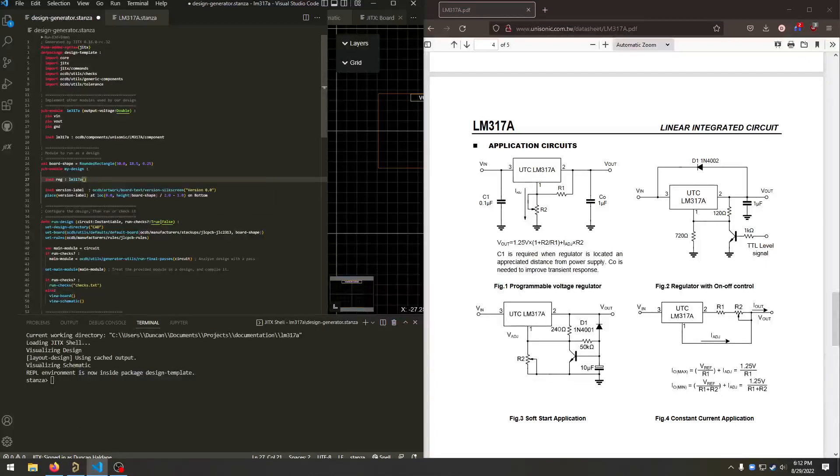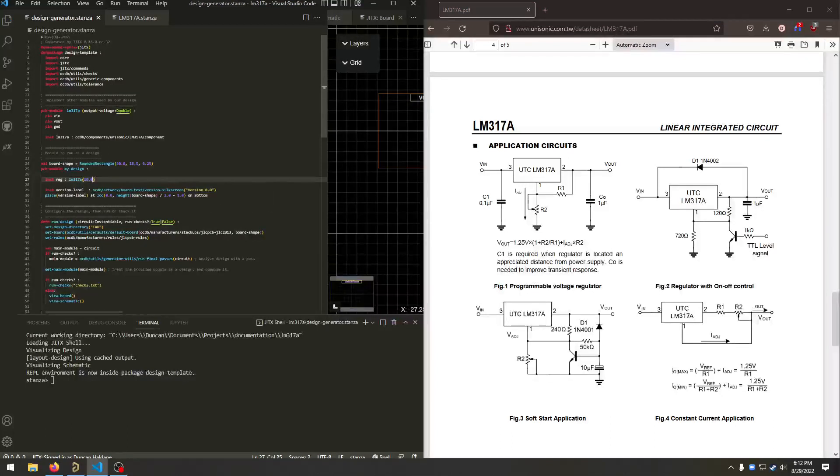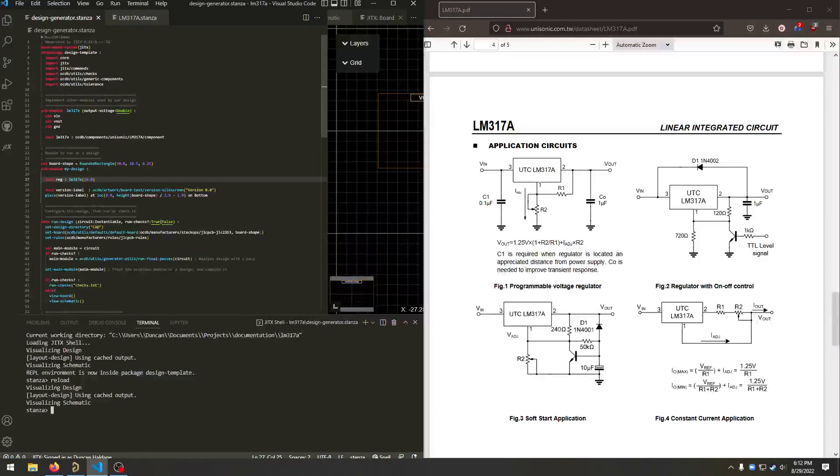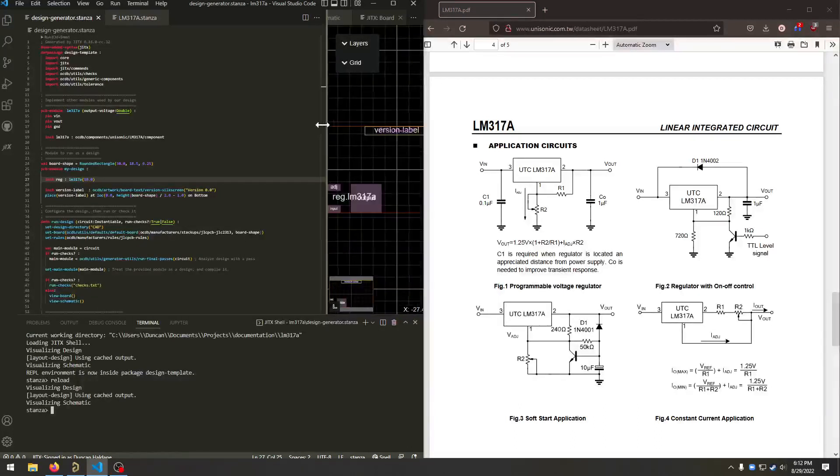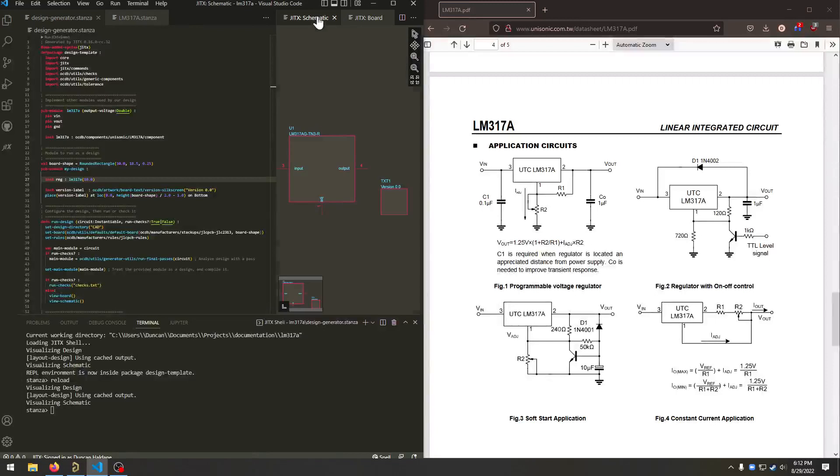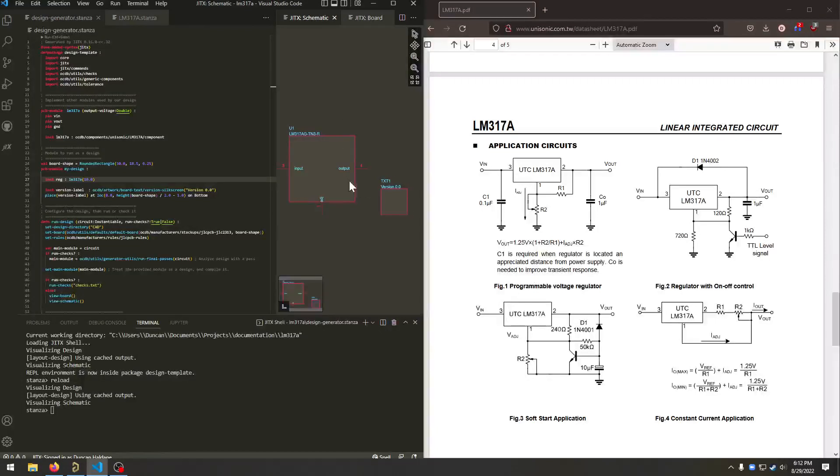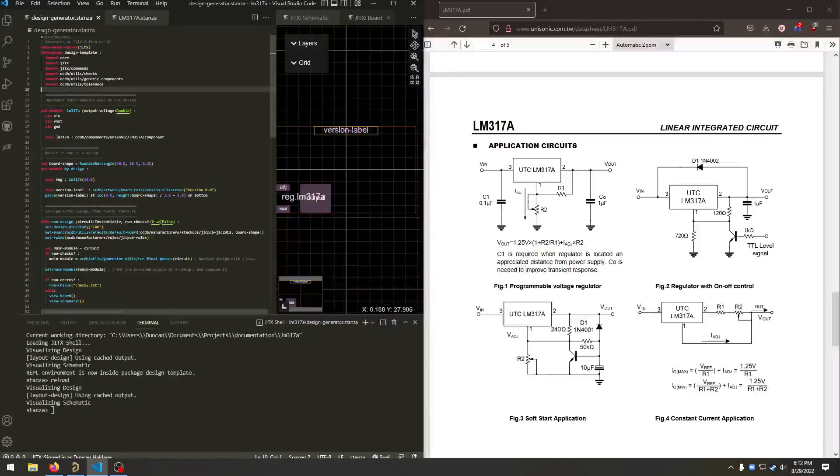Control enter reruns the design in the interactive shell. And we'll get a new schematic and board with our part on it. Okay, let's design the rest of the circuit.